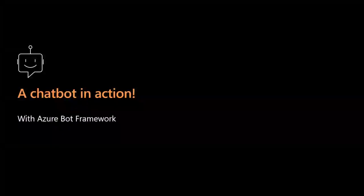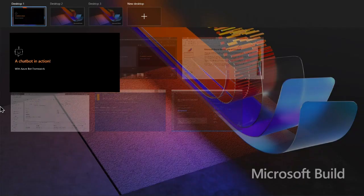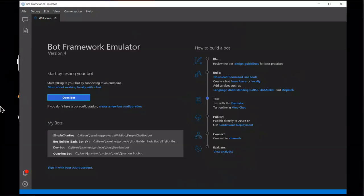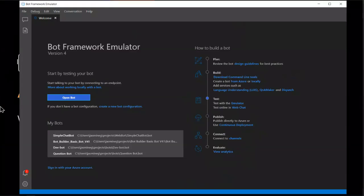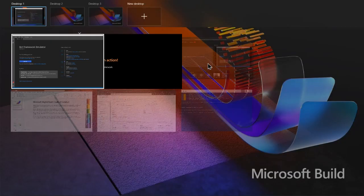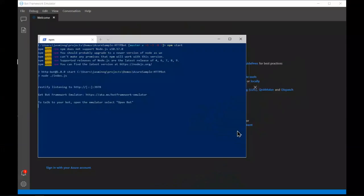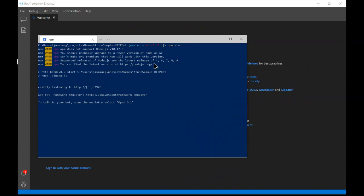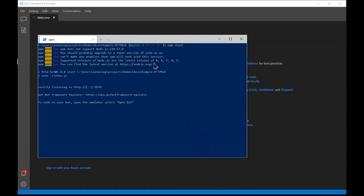Now let's take a look at a chatbot in action. I'm going to swap to the Bot Framework Emulator, which is a way for you to test your bot locally before you deploy it to the cloud. I have a bot I created with the Bot Framework, written in Node.js, and I already have it running. I'm going to connect to it through the emulator and click Connect.